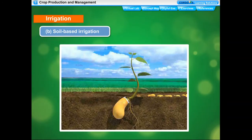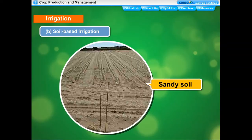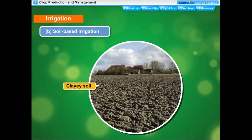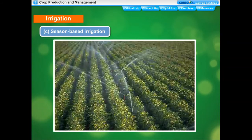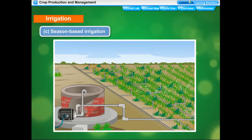Irrigation also depends on the nature of the soil. Sandy soil needs more frequent irrigation due to its poor water-retaining capacity, while clay soil needs less frequent irrigation due to its good water-retaining capacity. In summer, the frequency of irrigation has to be increased due to the increased rate of evaporation of water from the soil and leaves.